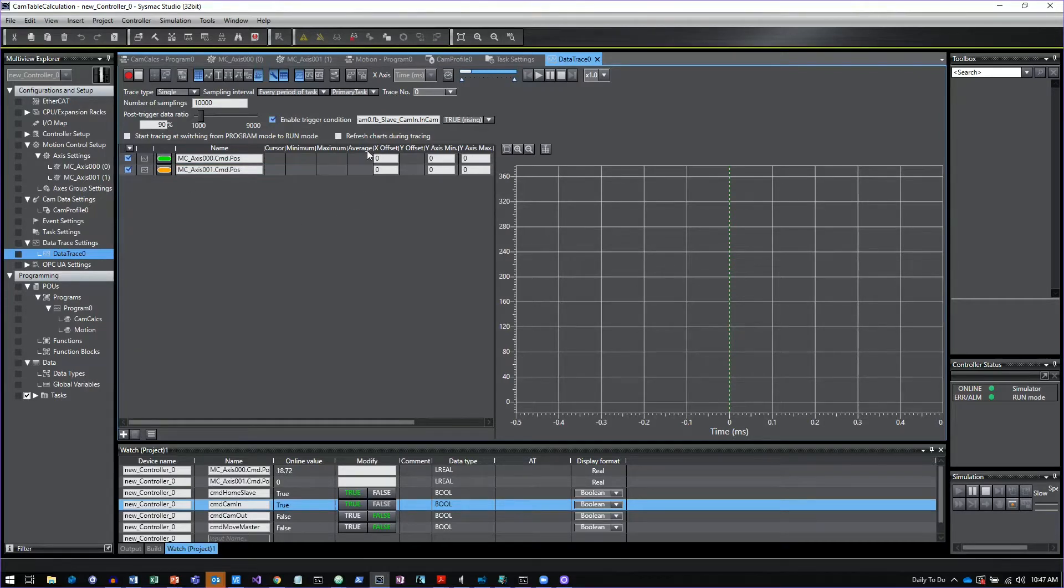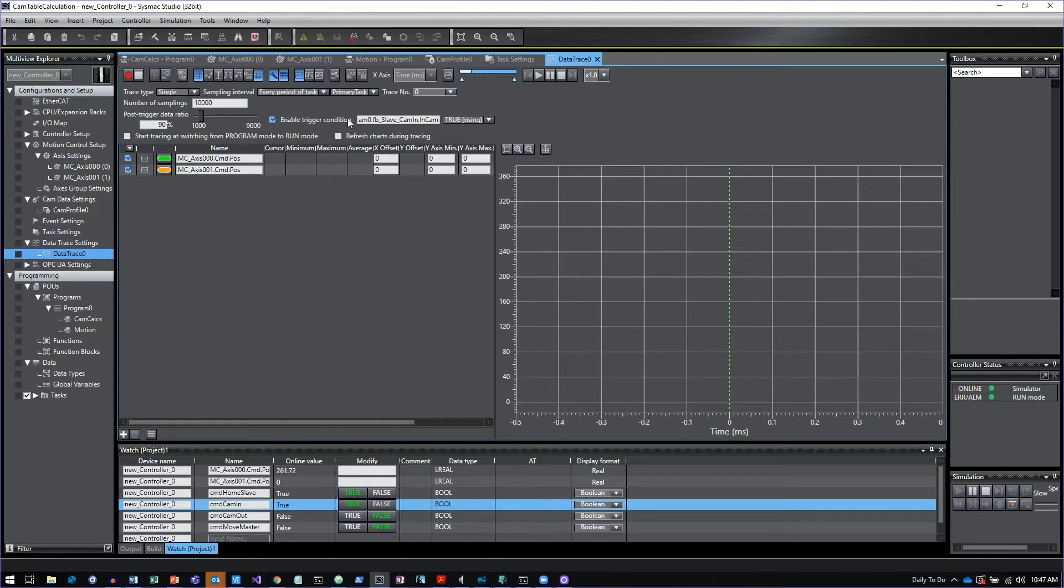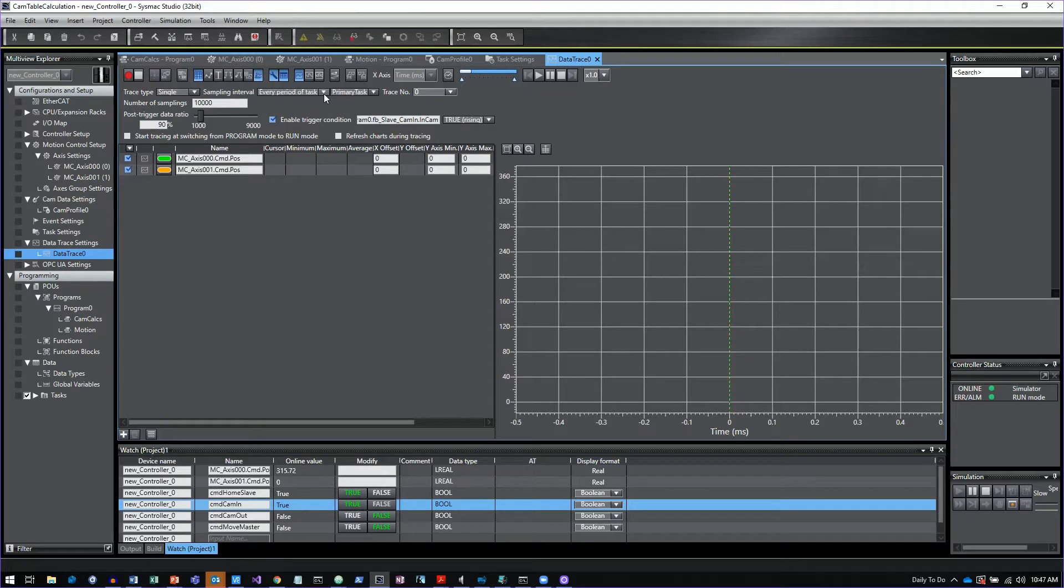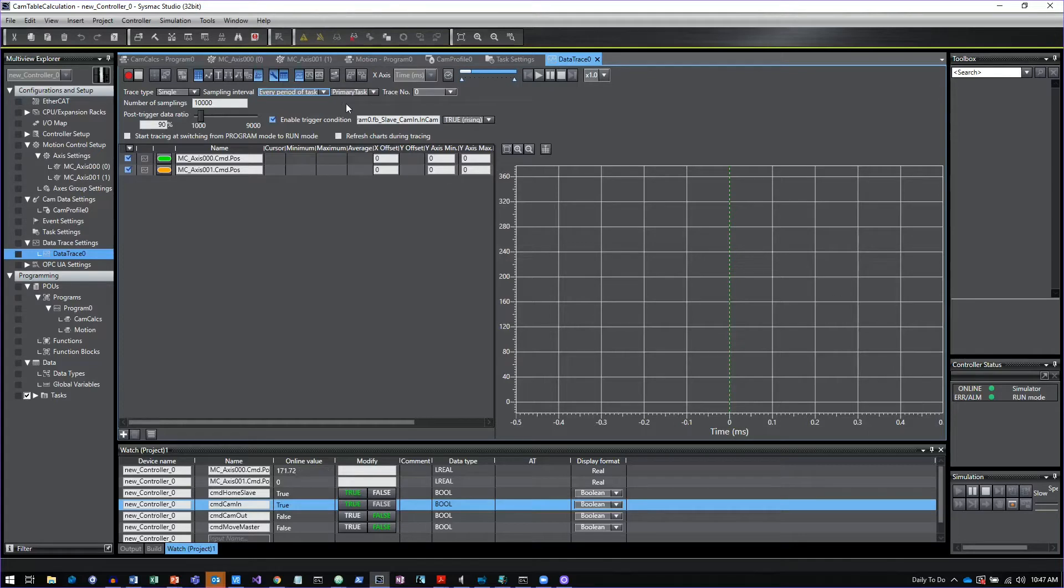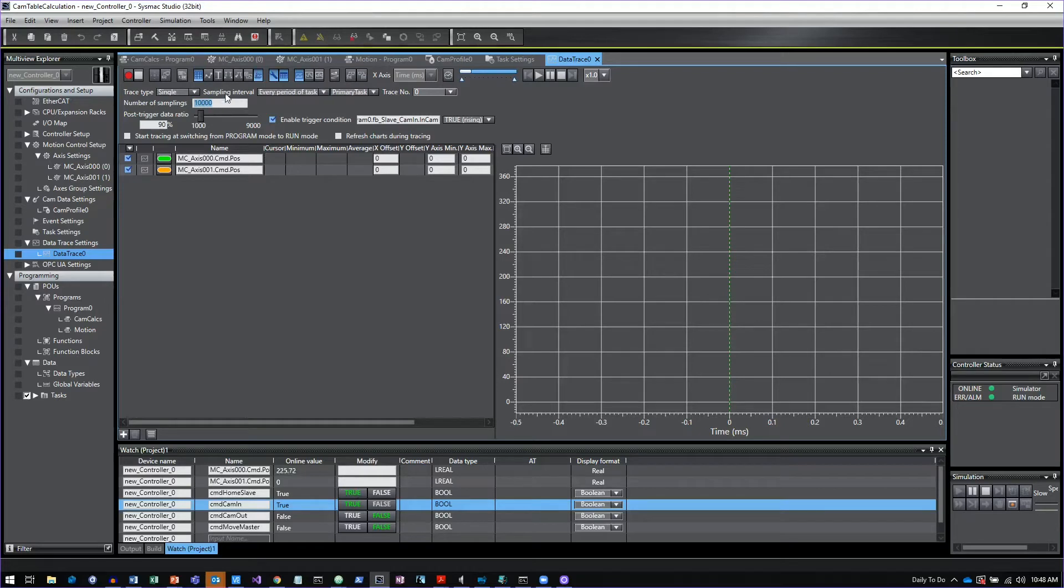Up at the top, I can decide how I want to actually set up this trace. I'm just going to do a single trace. For sampling interval, you can set this to a variety of settings, but I'm just going to use every period of task. We're on a one millisecond task on this particular example. And then for number of samplings, you can set that up to 10,000.